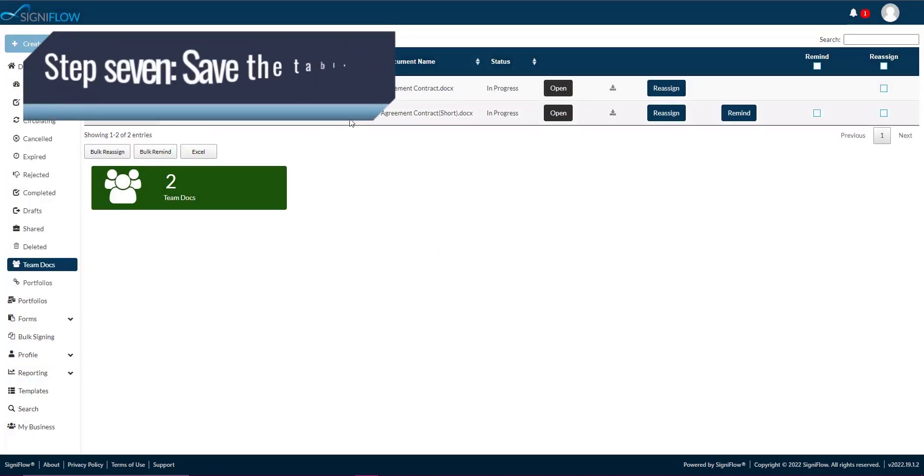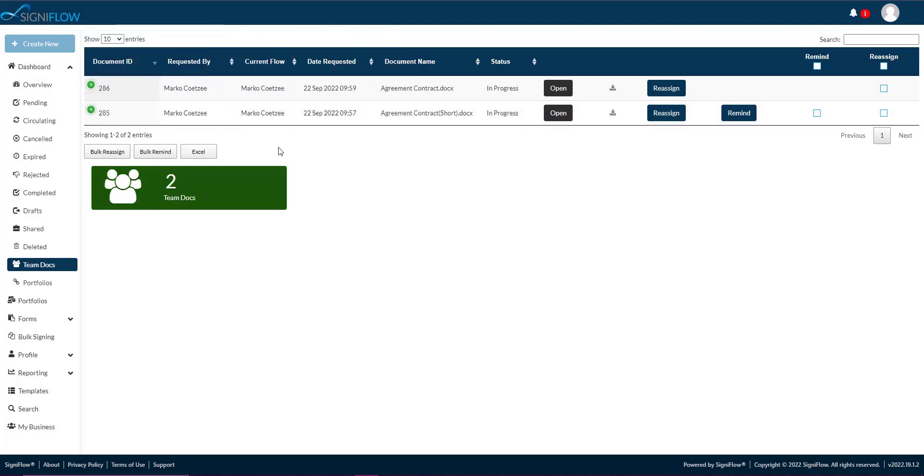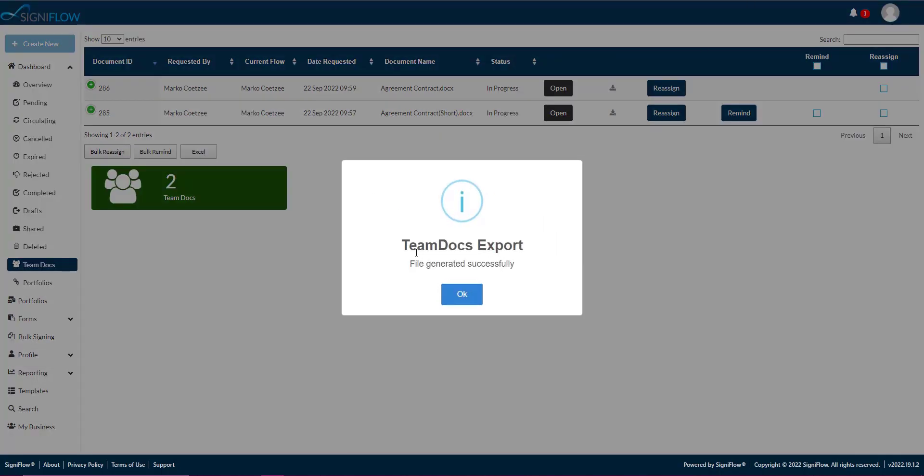Step 7. Save the table. Download your table's details. You can download the table as an Excel document by tapping on the Excel button beneath the table.